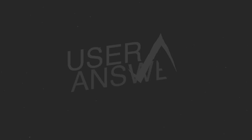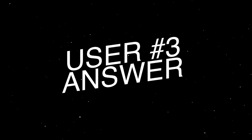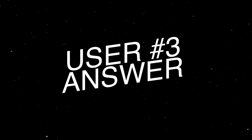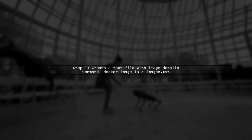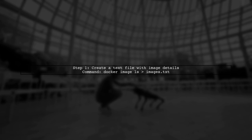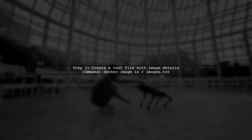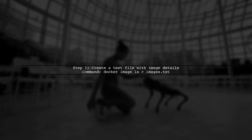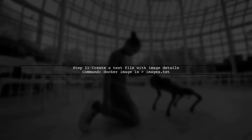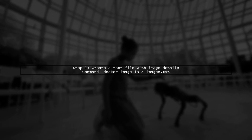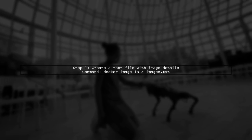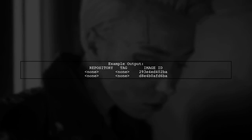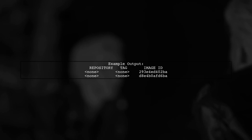Let's now look at another user-suggested answer. To retain the original image repository name and tag when using Docker save and load, follow this workaround. First, create a text file with image details using the command Docker image LS.